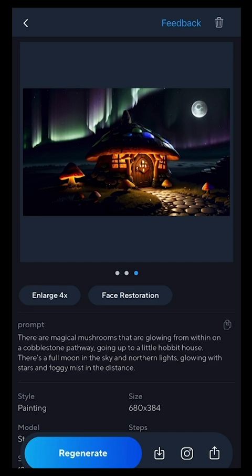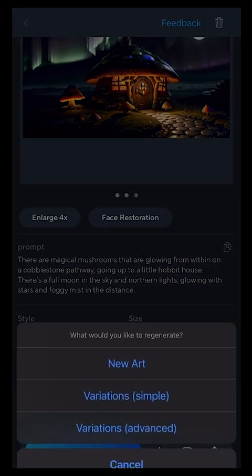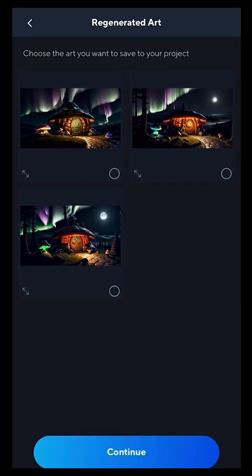Here's the cool thing about this particular app. I can then generate it again — regenerate — and I can choose new art, or I can choose a simple variation, or even advanced variations, which goes back to my main prompt. But I'm just going to do a simple variation. Let it generate again. I don't think it'll take more than 10 to 15 seconds to do this.